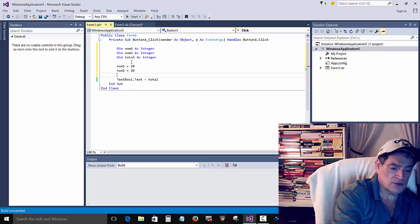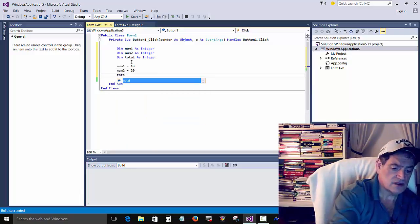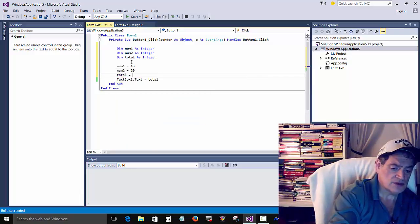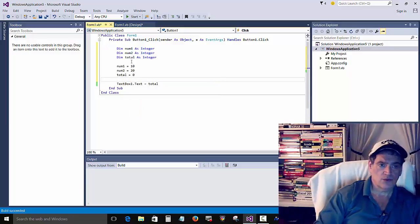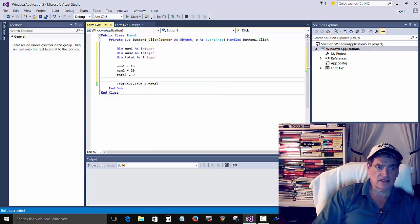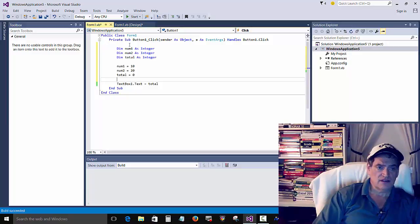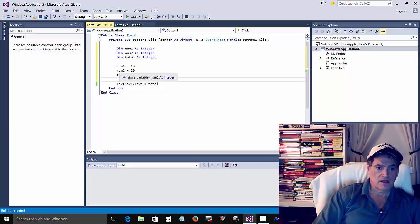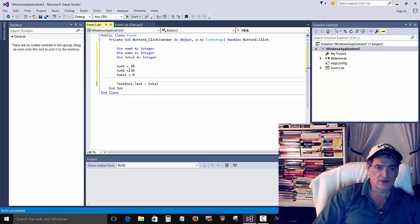We'll go ahead and move this up here. And then we have to do something with those. We'll say num1 is equal to 10, and then num2 is equal to 20.